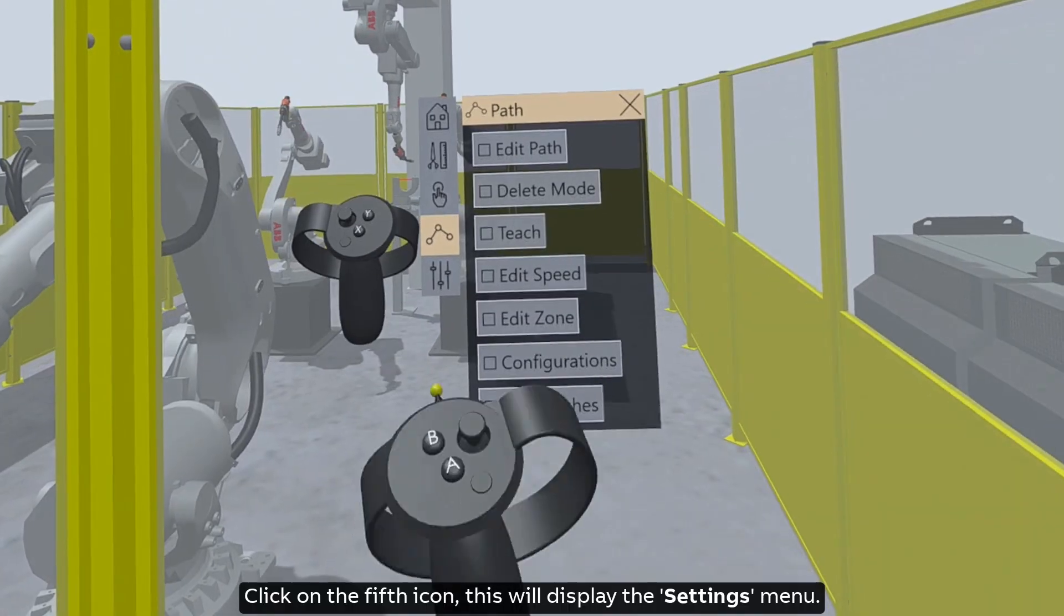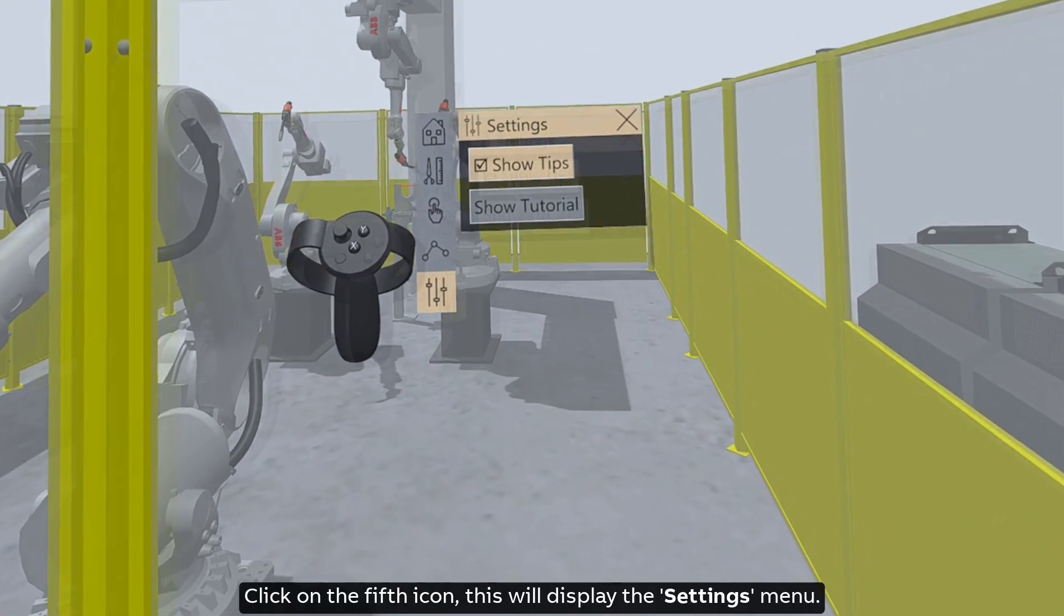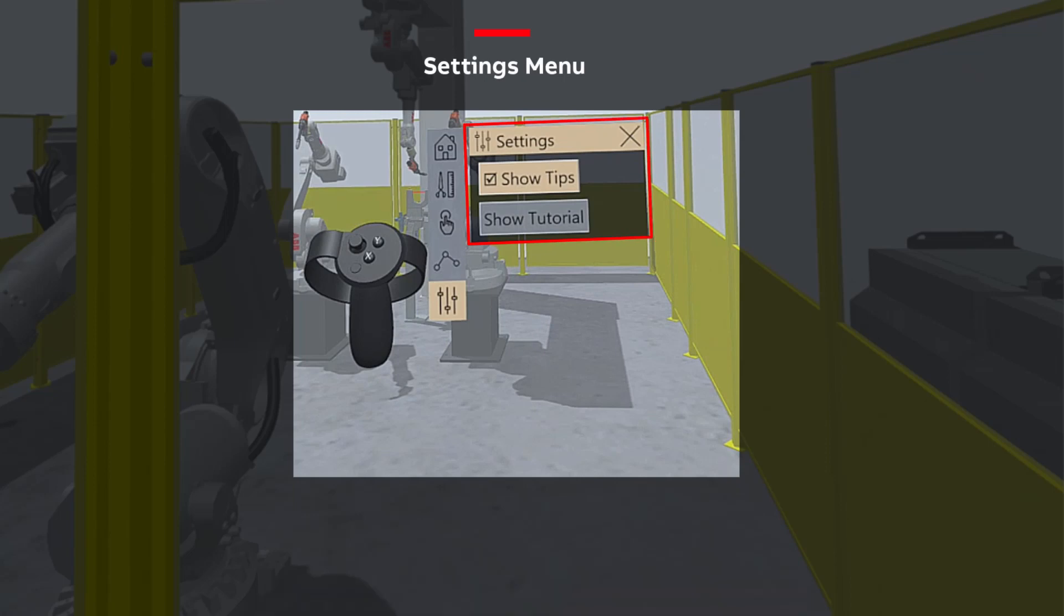Click on the fifth icon, this will display the settings menu. This has functions like show tips and show tutorial.